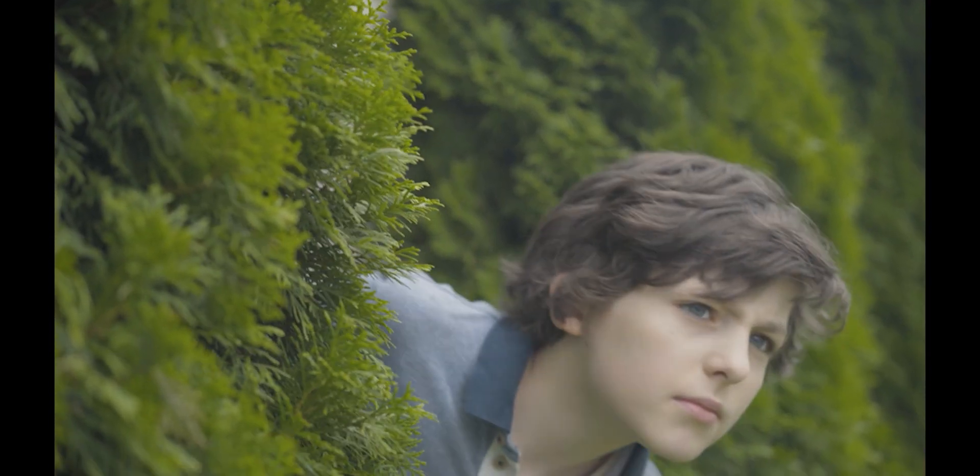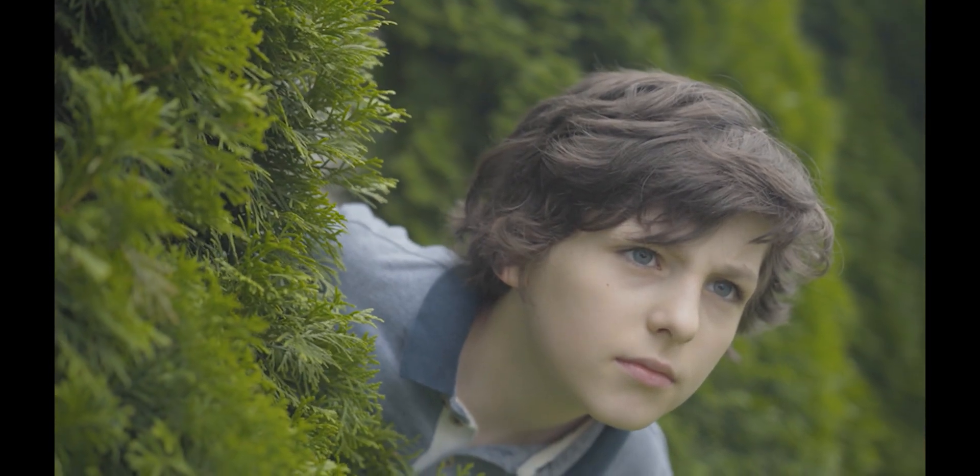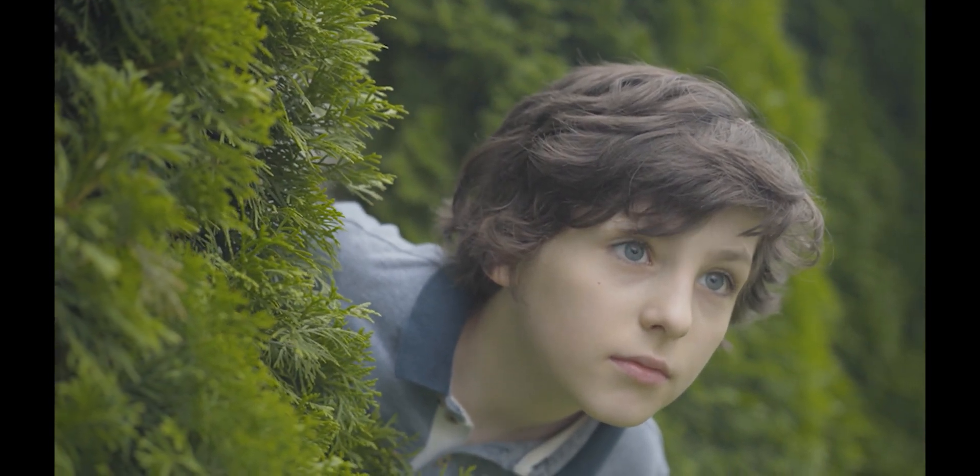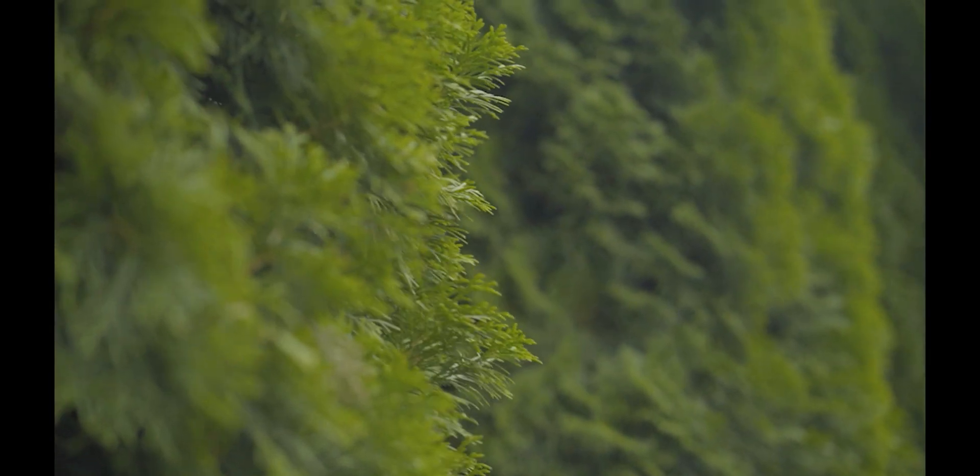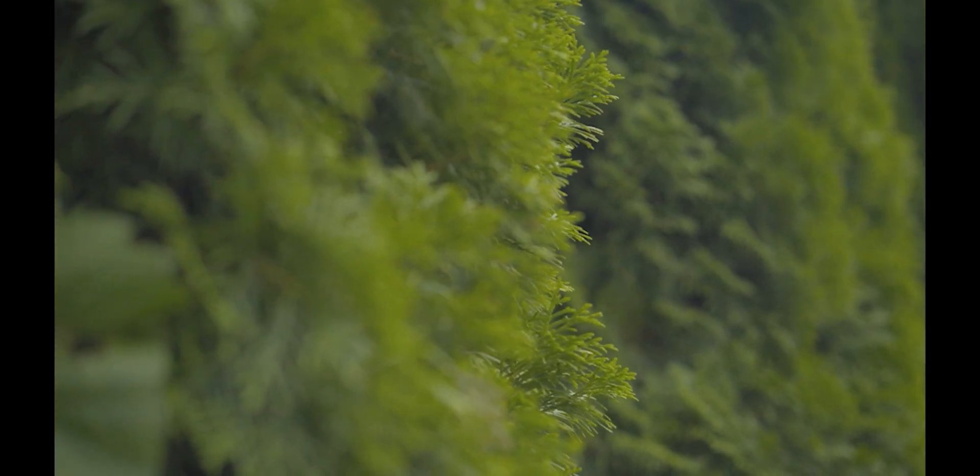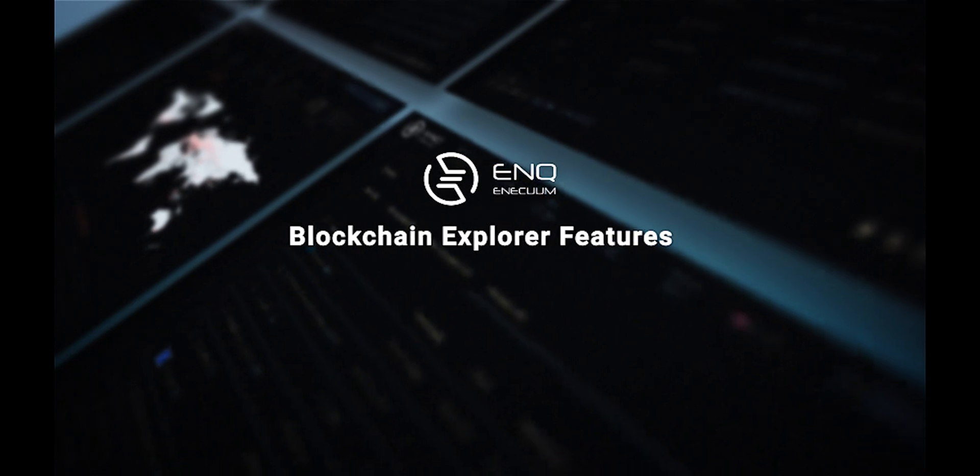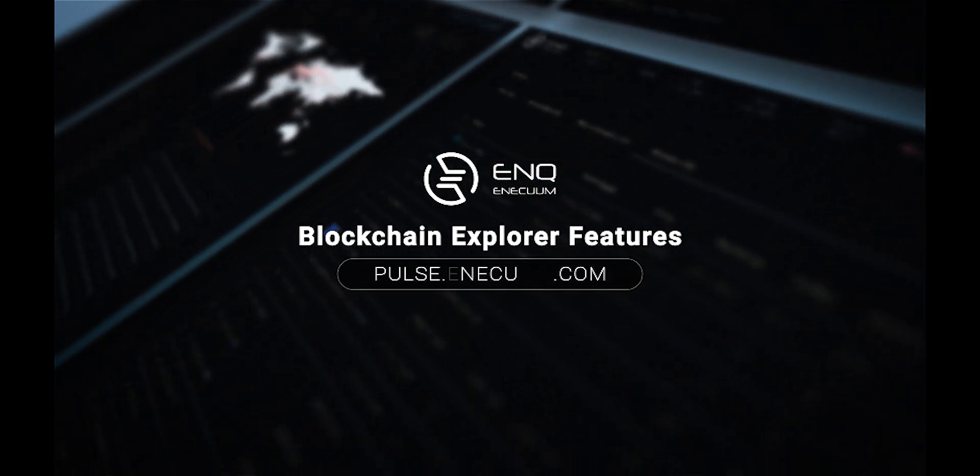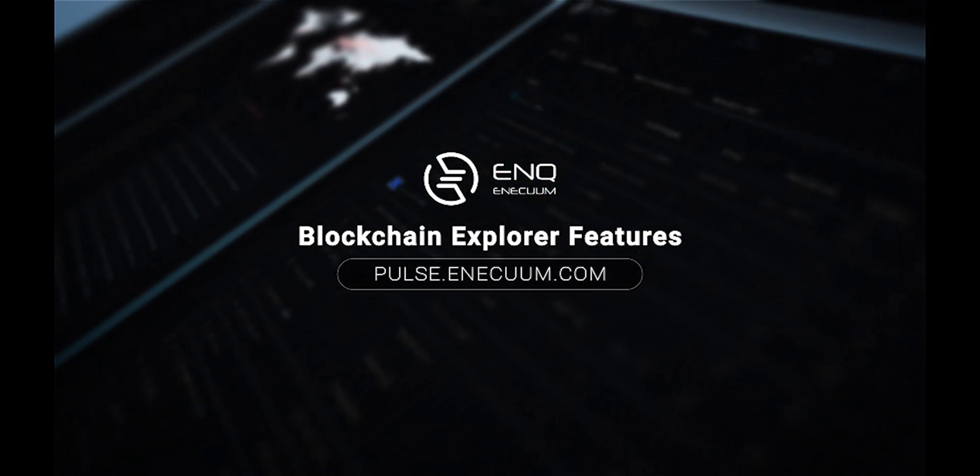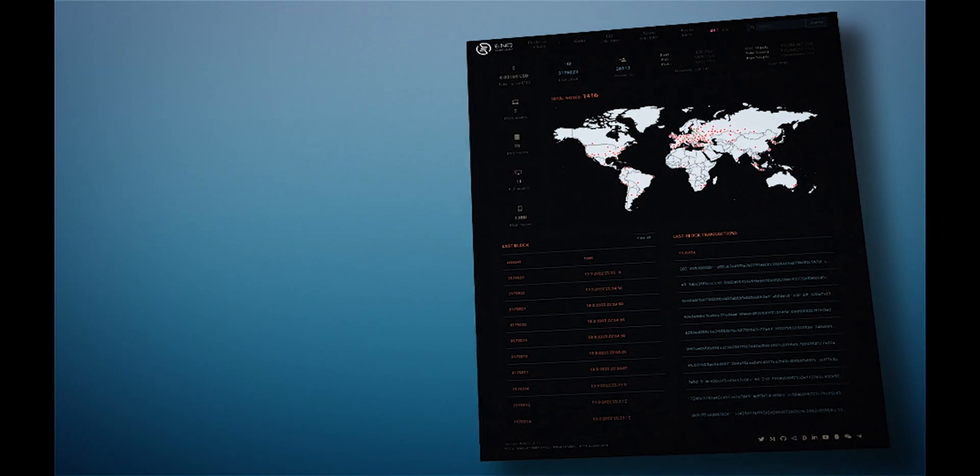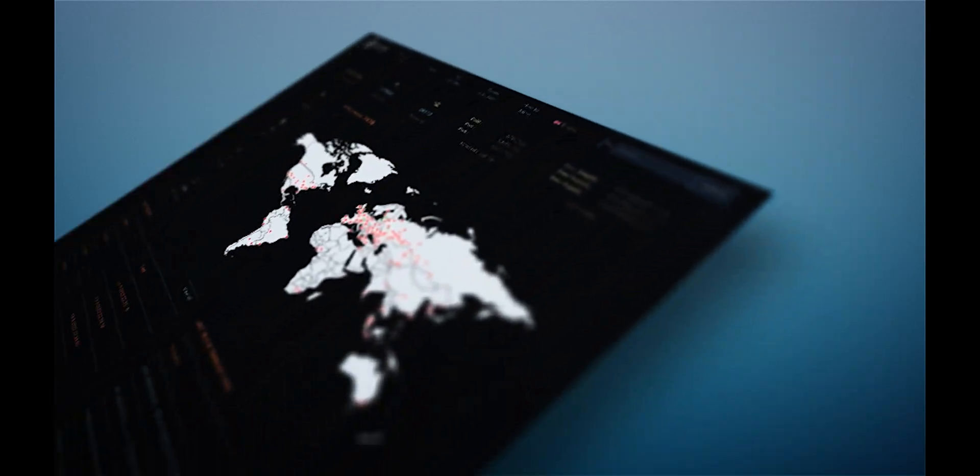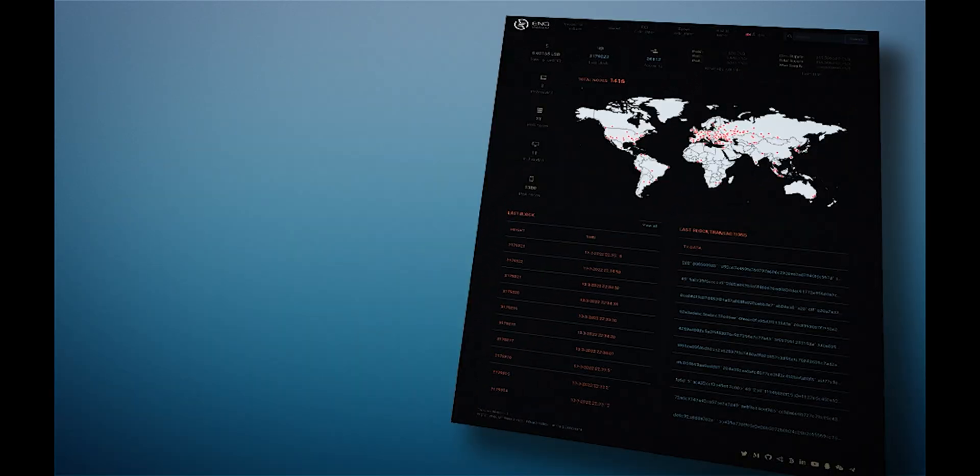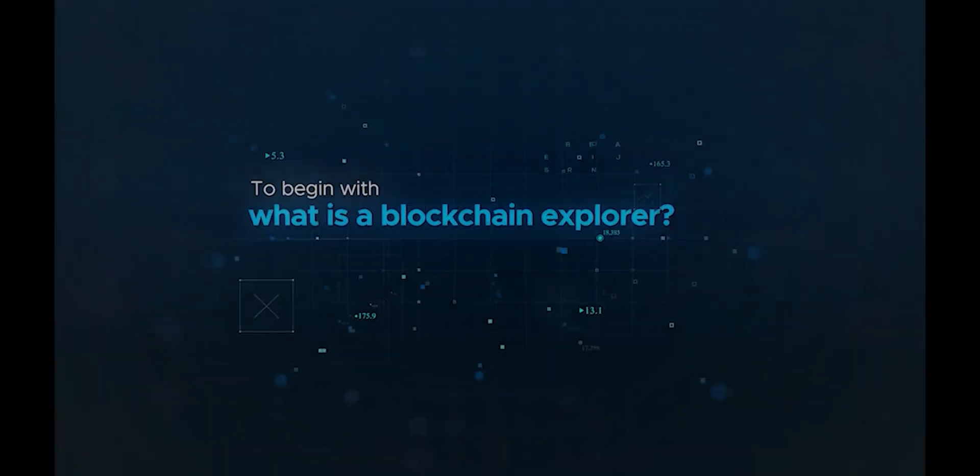Without beating around the bush, in this video we'll be covering something cool and taking an in-depth look at the Inekuum Blockchain Explorer features, explaining what it is all about and breaking down the use cases and functions. Watching this video all the way through will be to your advantage, so try not to miss out on anything. Now to the main deal.